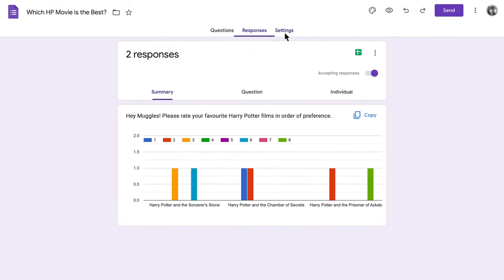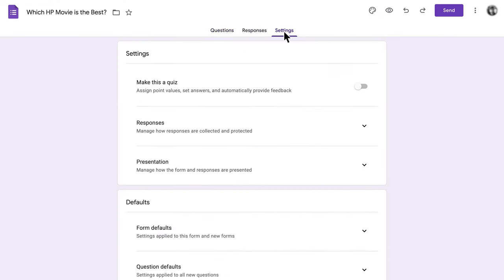Plus, Google Forms doesn't offer much in the way of customization. And there just aren't the advanced features you find in other form builders.